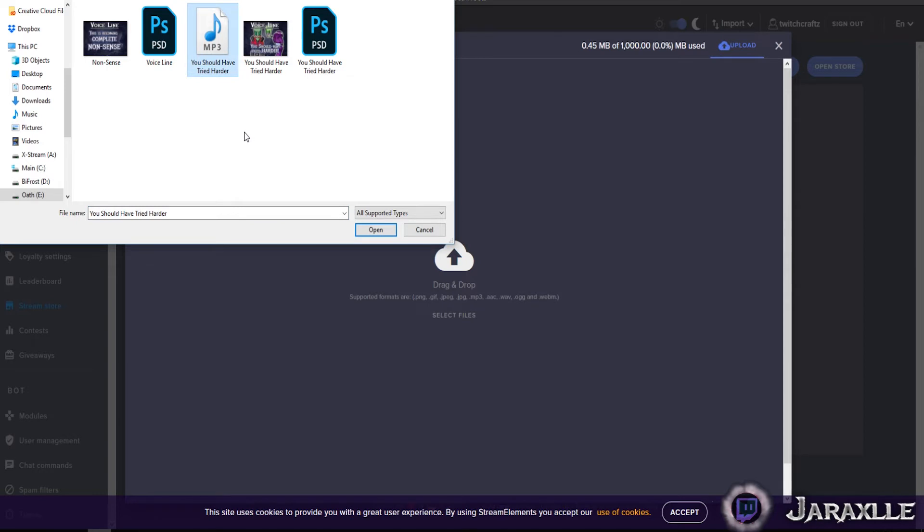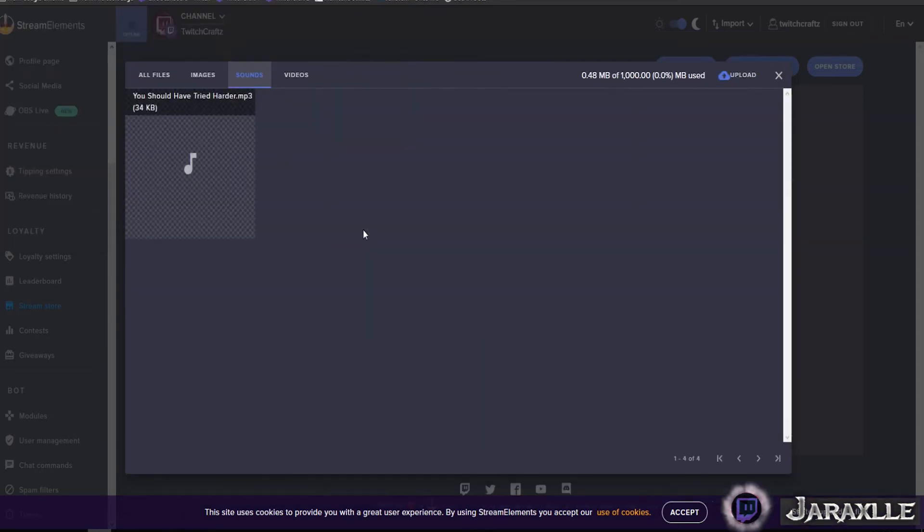Then for uploading your sound, find it on your computer, click on it, hit okay, open, and submit.